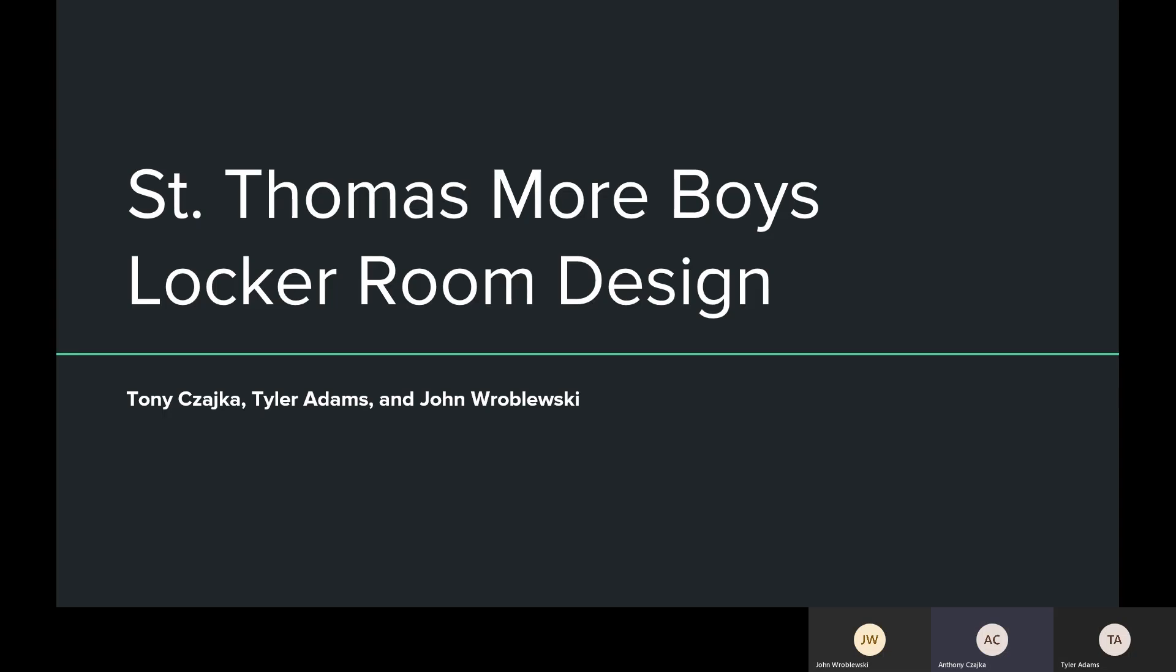All right. Hi, everyone. My name is Tony Chayka. I'm here with Tyler Adams and John Wobleski, and we're Full Sun Design. And today we're here to present to you about our locker room redesign.